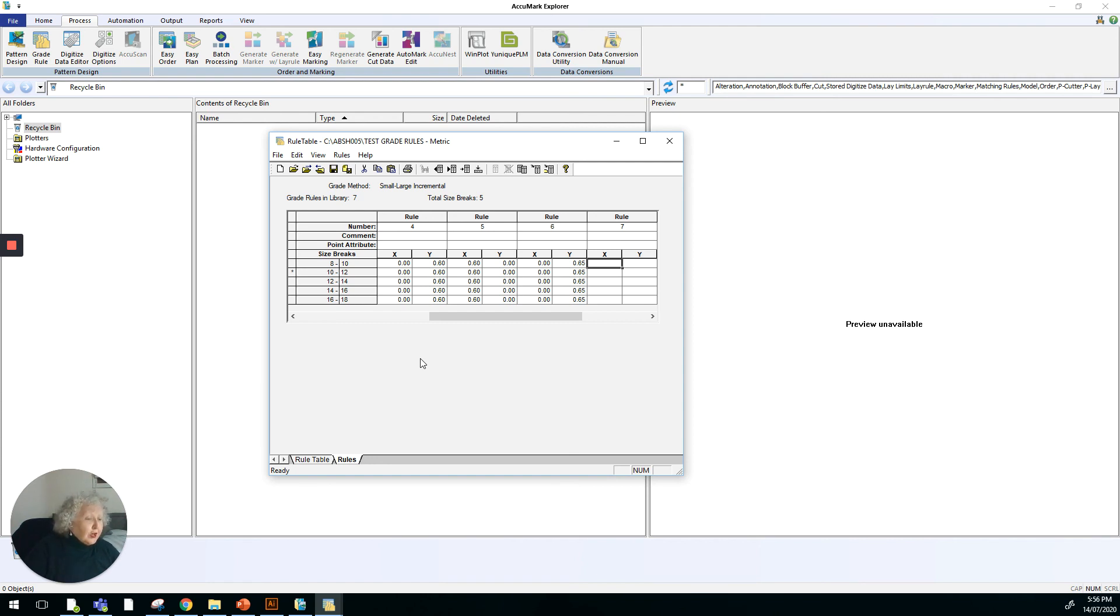So just a bit of background information for today. You don't have to worry about having to make one of these rule tables. Thank you for listening. I'll see you in the next one.